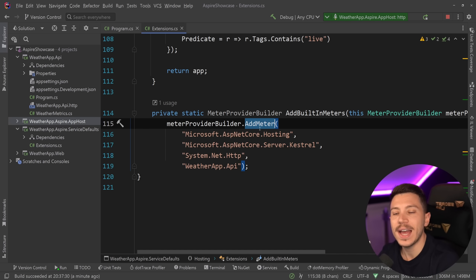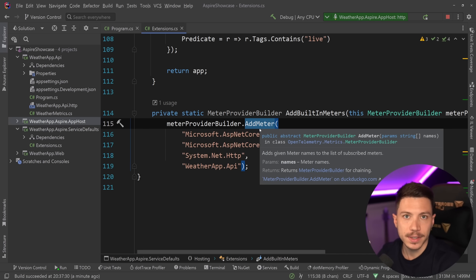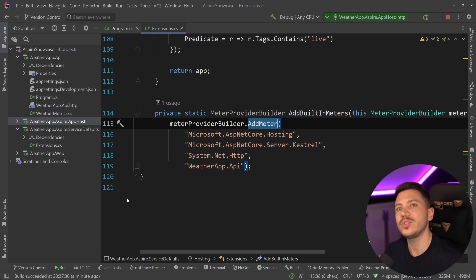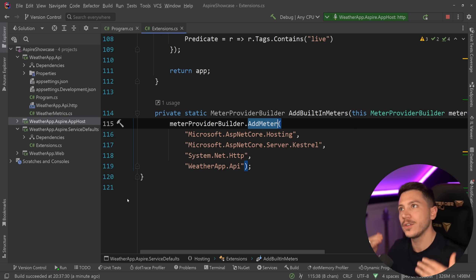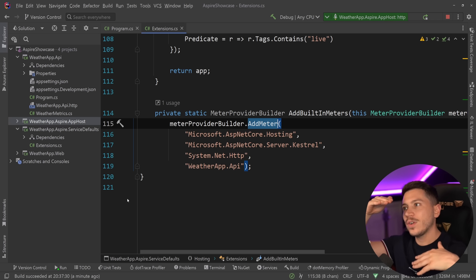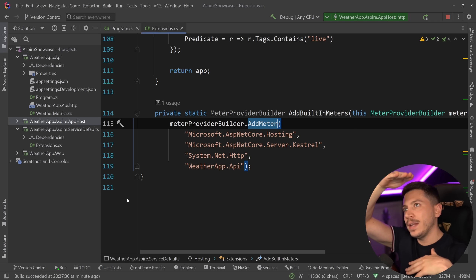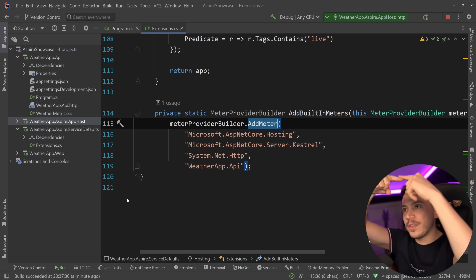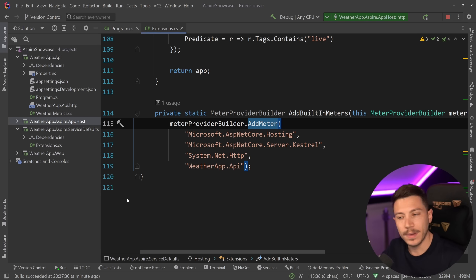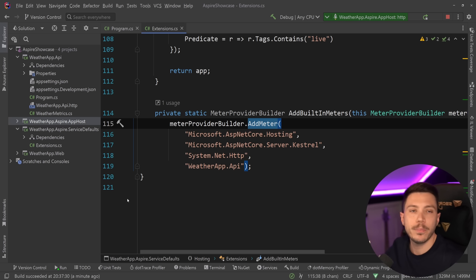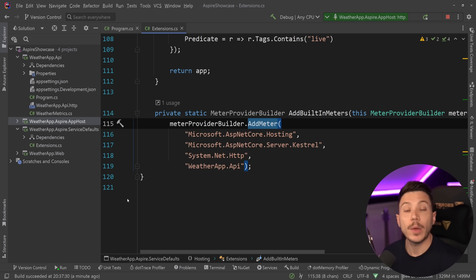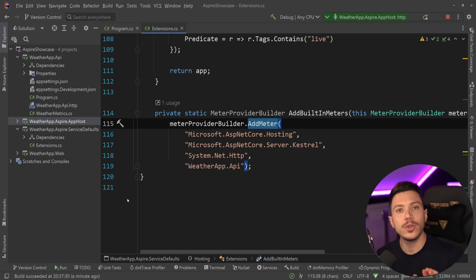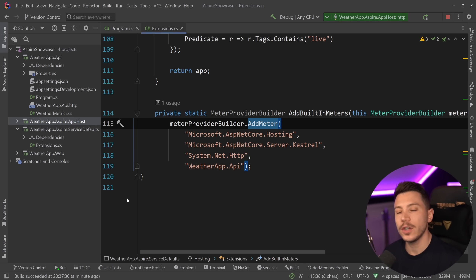Now, how do you measure the duration using a histogram? With a histogram you record when the request started and then push the data when it completes.